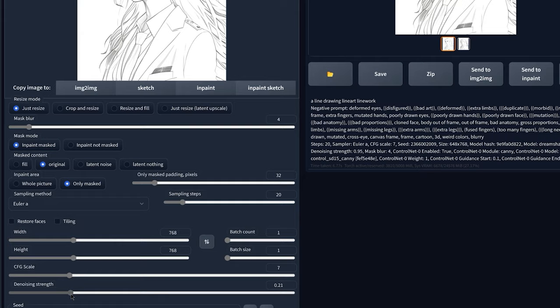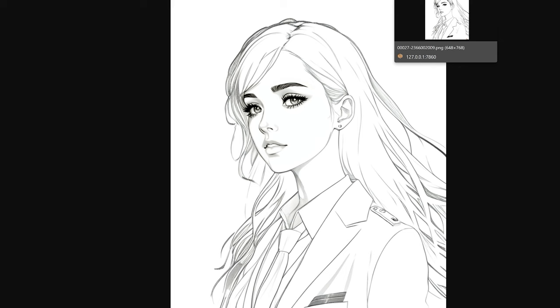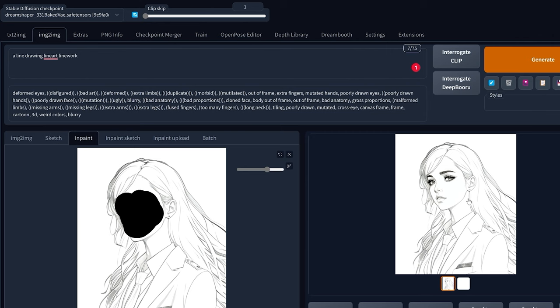And this is the result. And of course, if you compare to the previous image, the face is now definitely way more detailed.